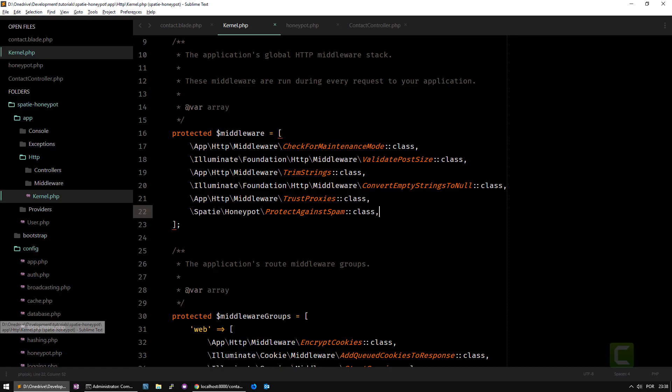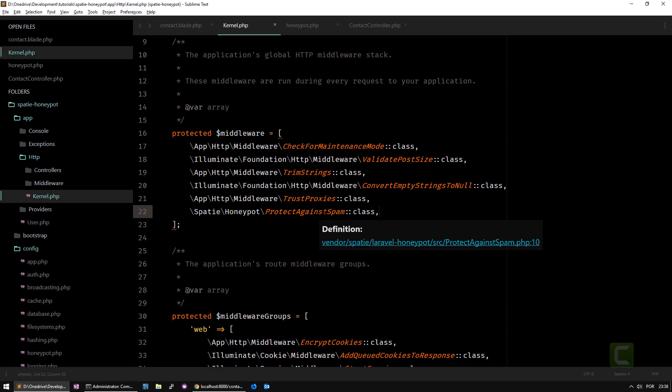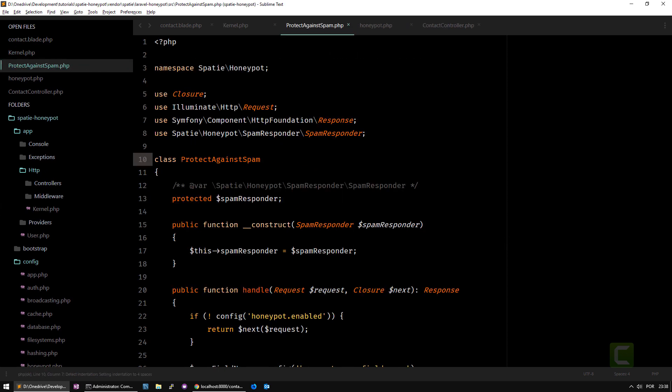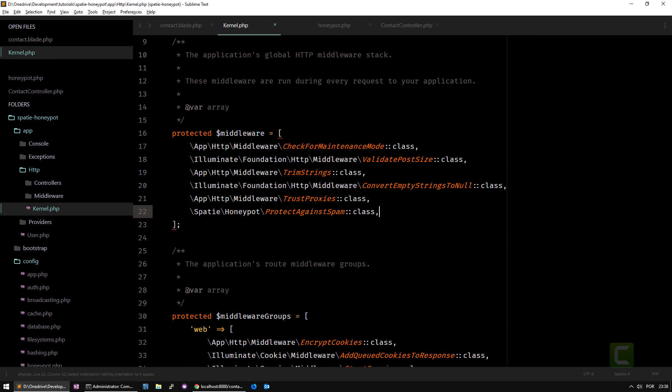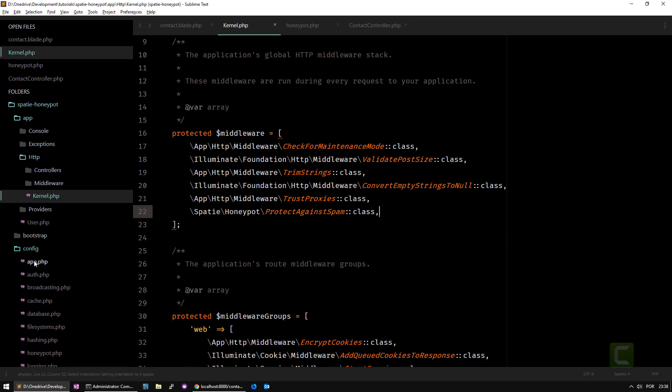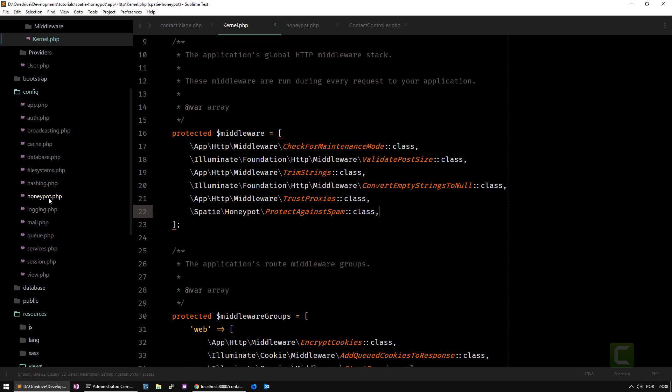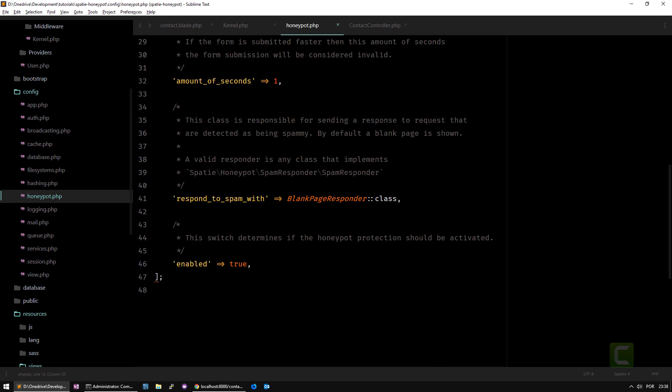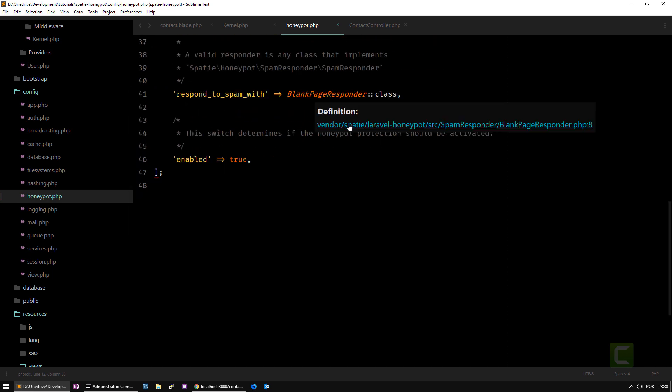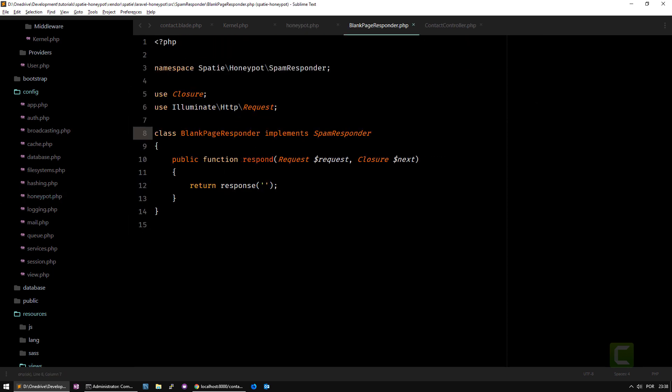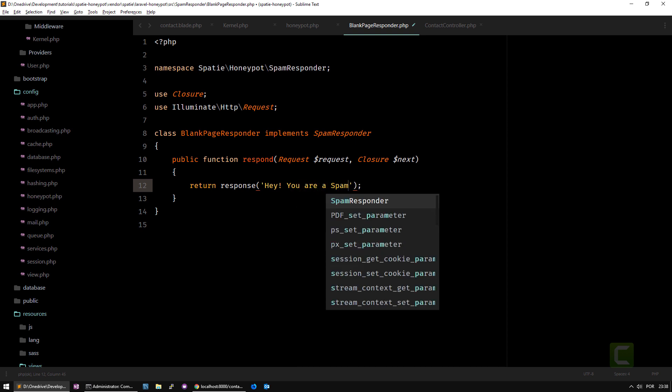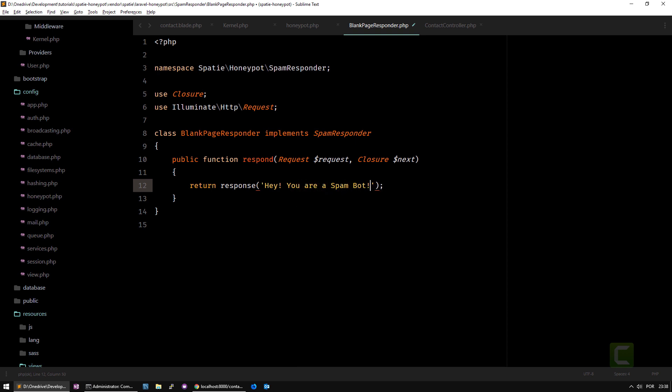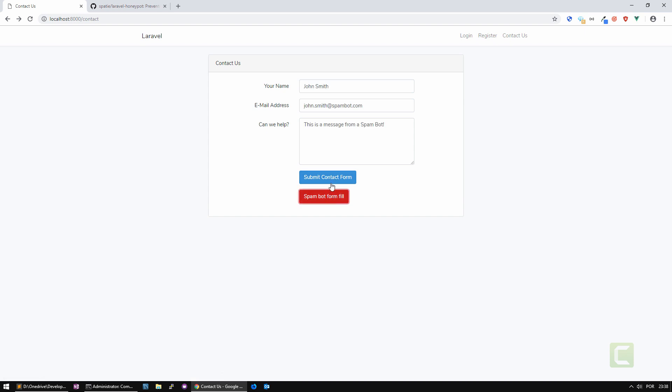This is the moment that your library package Honeypot is working. Let's check it out on the interface. If we go to the config Honeypot and this blank page responder, I'm going to write here 'Hey, you are a spam bot get away' just as a test. I save it, go back, do spam bot fill, submit and you see 'Hey, you are a spam bot get away.'